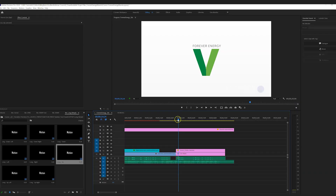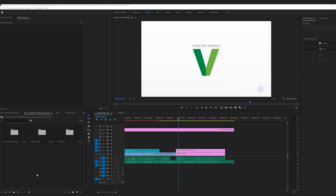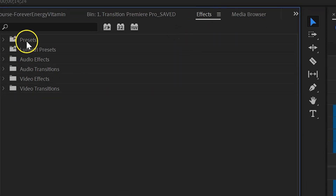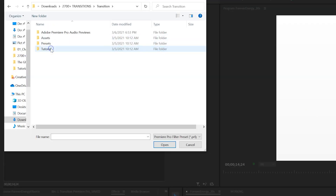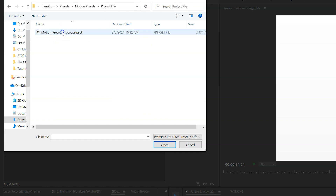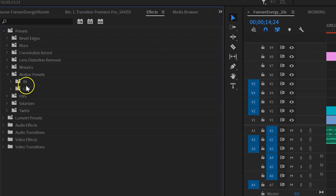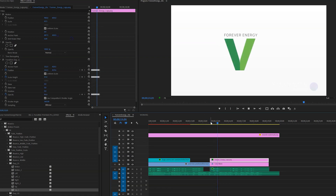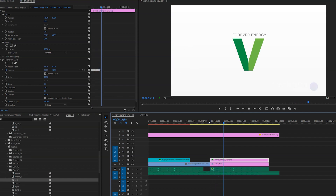Next we're going to add some motion presets. There is an extra step we need to take so that all of the graphics are loaded into our Premiere project within the presets of our effects panel. In your effects panel, right click on presets and select import presets, then navigate to transitions, presets, motion presets, project file, and select that file. Now we simply add these cool presets to our logo and it animates it for us — doing all the keyframing by dragging and dropping onto our logo.